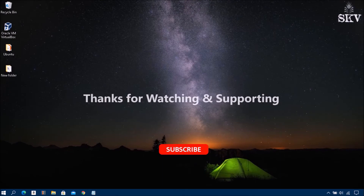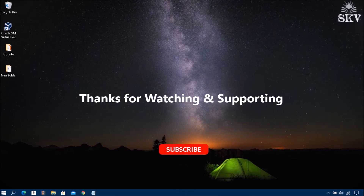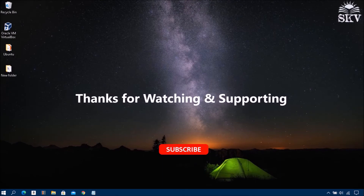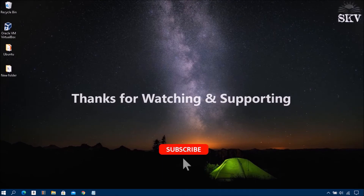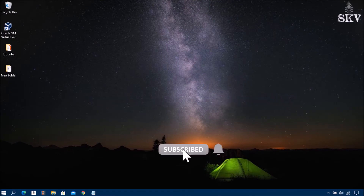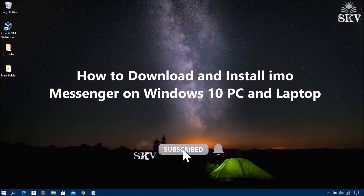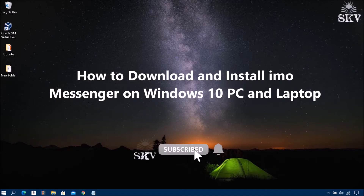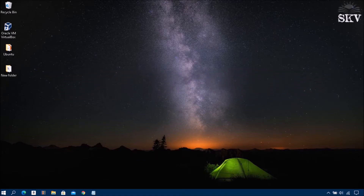Hello YouTube, hi everyone. Welcome back to my channel Share Knowledge video tutorial. In this video I'm going to show you how to download and install EMO Messenger on Windows 10 PC and laptop.